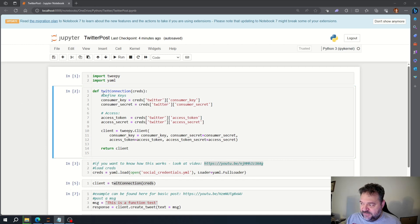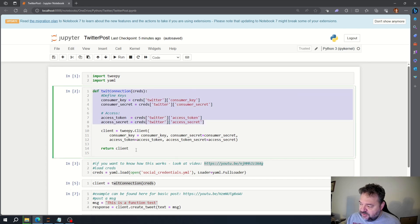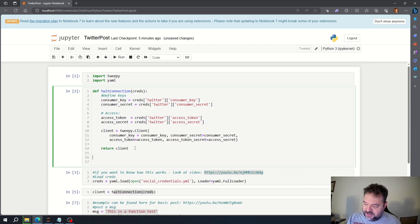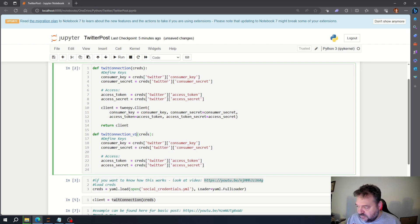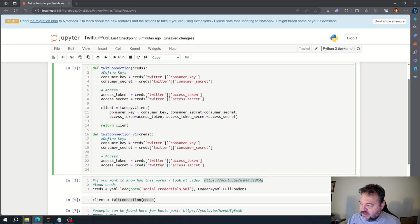The first thing we're going to have to do is build another connection. I'm going to take this and create another function down here. This is going to be my quick connection version 1, because this is going to use the version 1 API. We're still going to pass in the creds here. Going down here we have the keys — these are the hidden ones — and you can see the video down there if you want to know how I hide the keys.